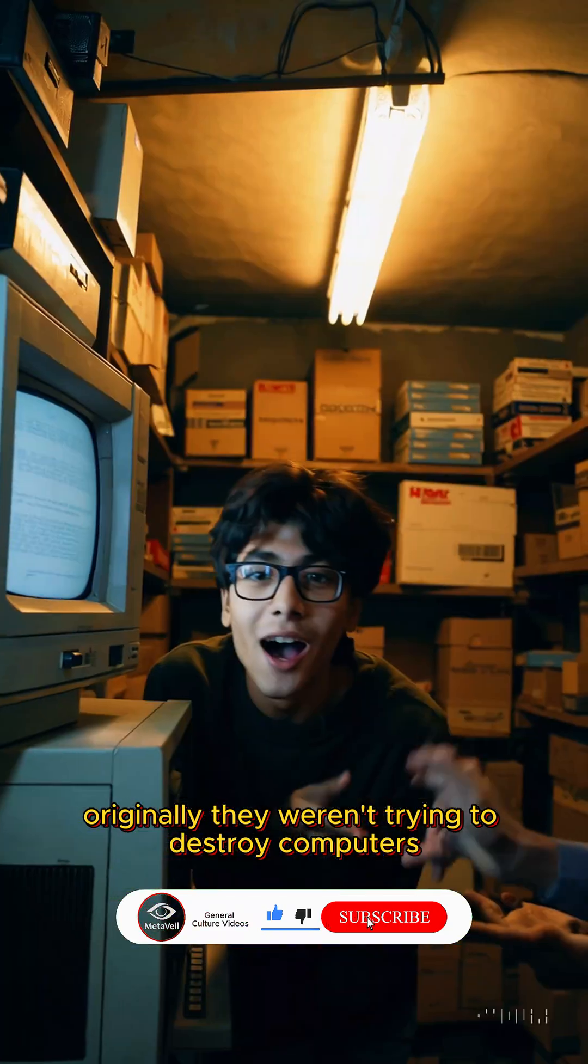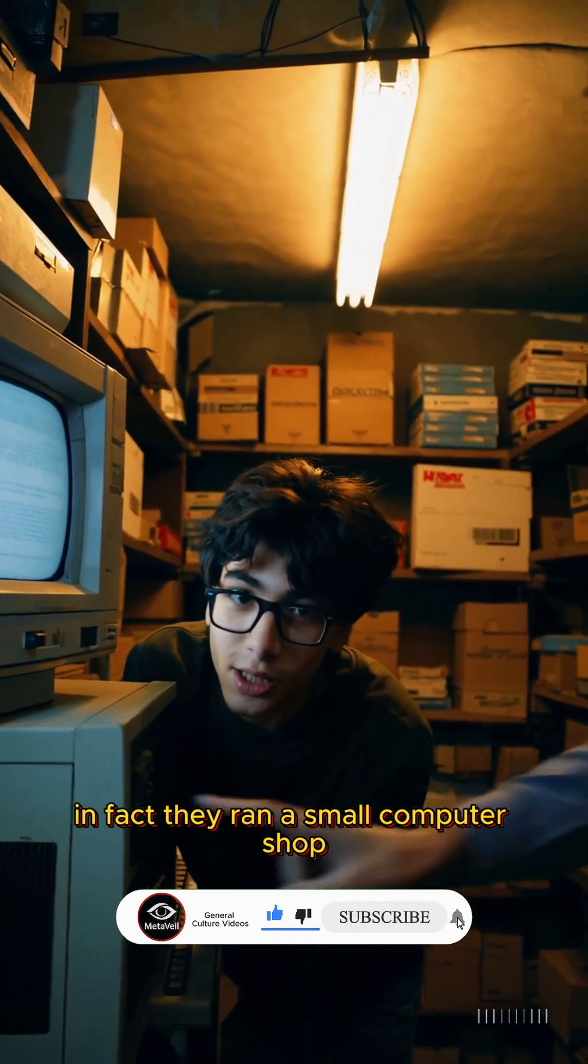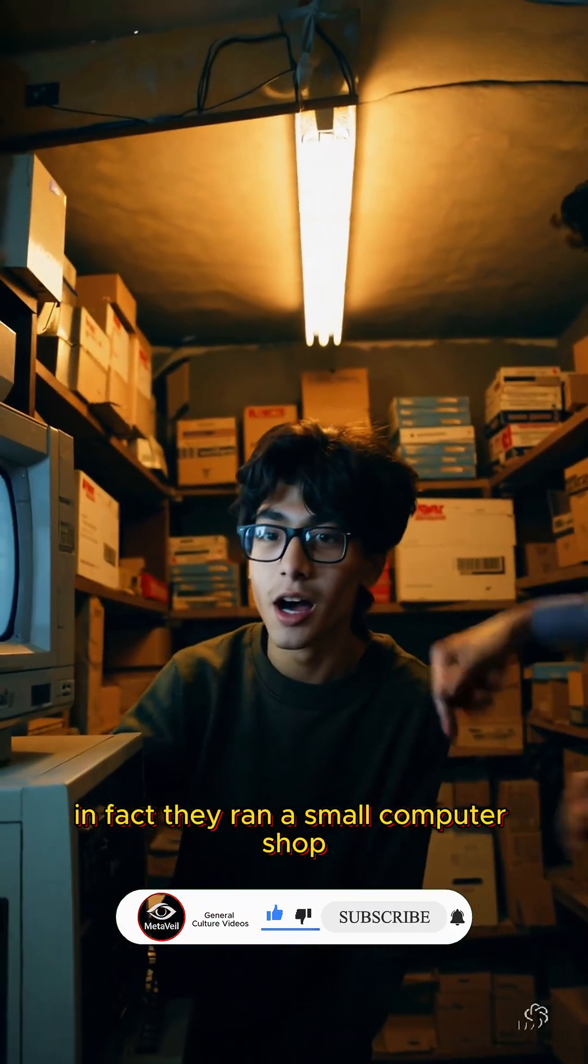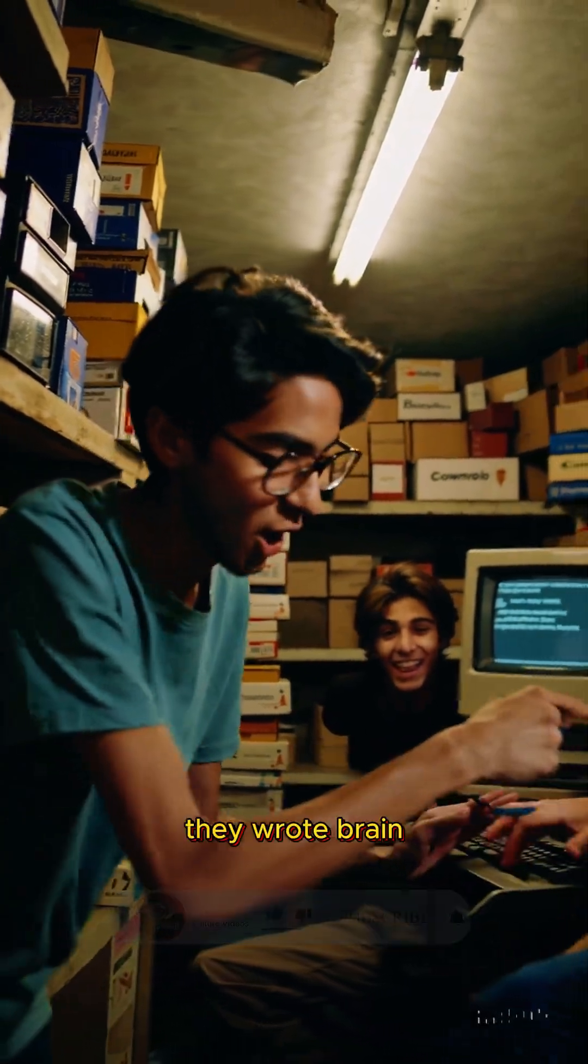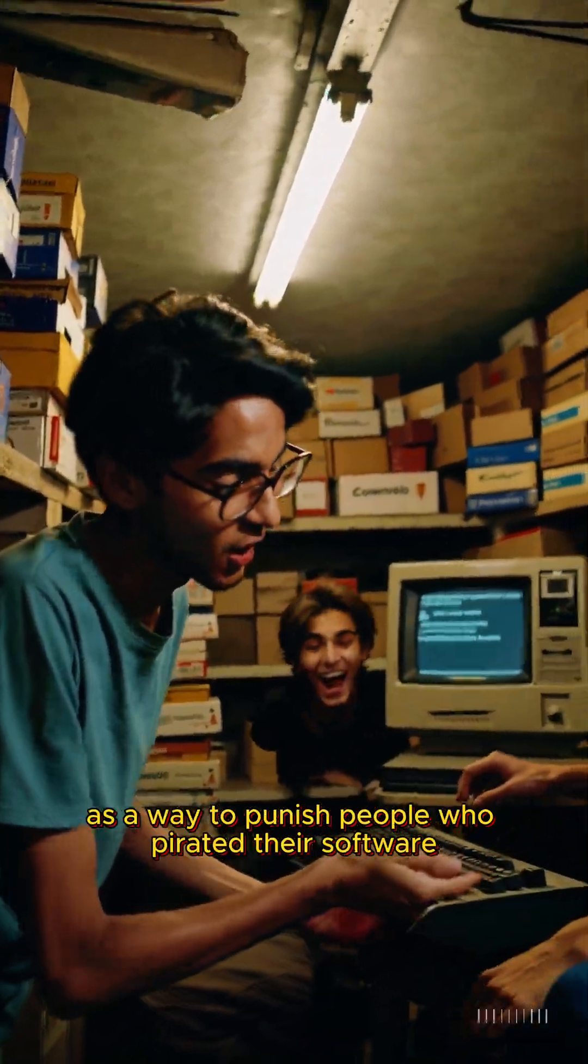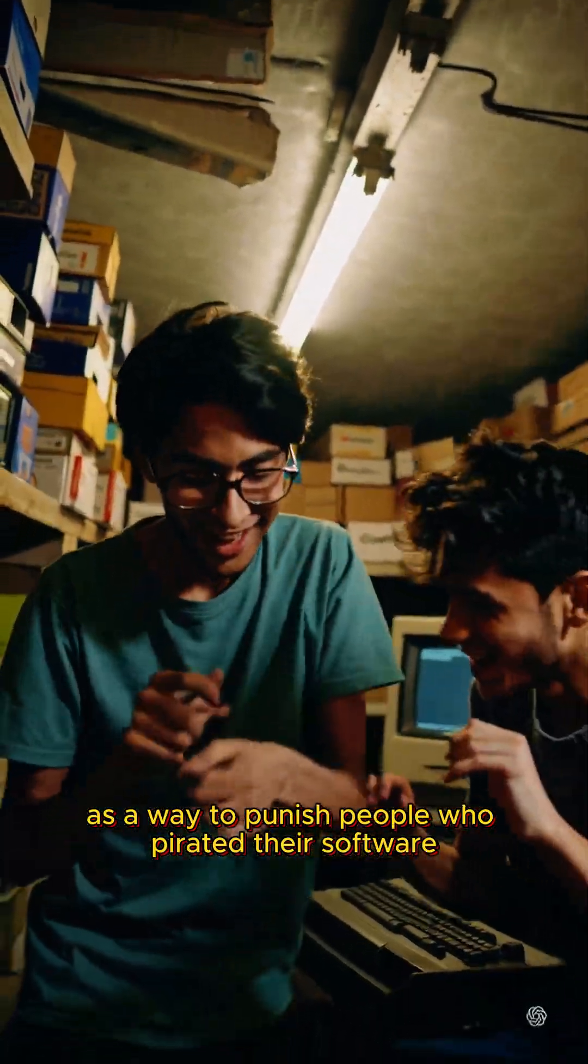Originally, they weren't trying to destroy computers. In fact, they ran a small computer shop. They wrote Brain as a way to punish people who pirated their software.